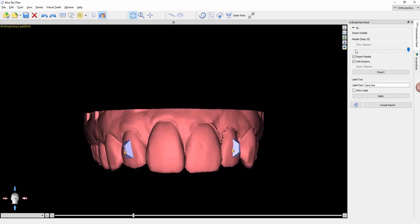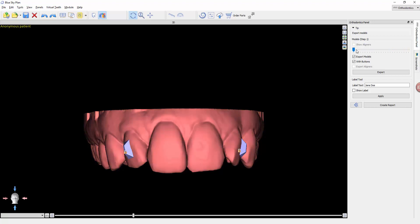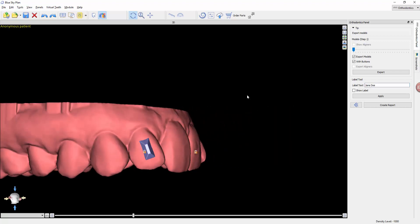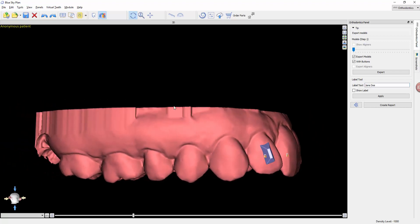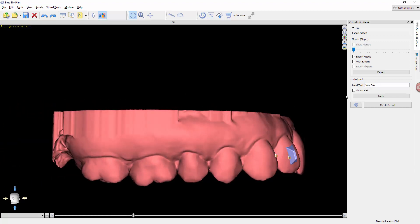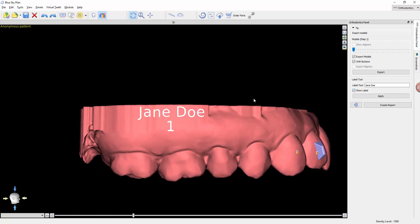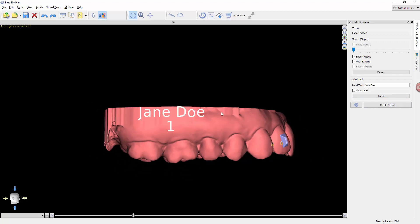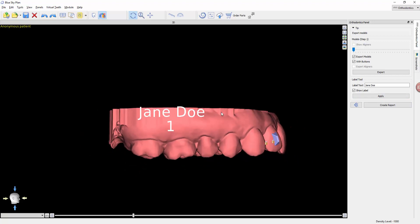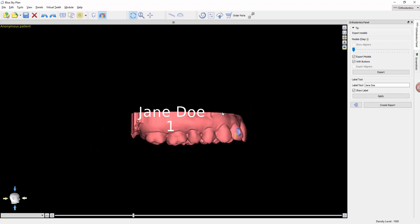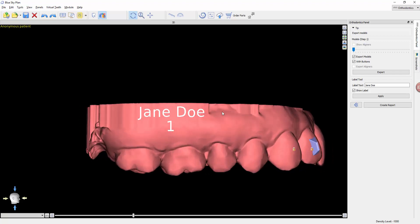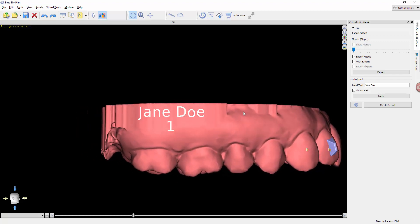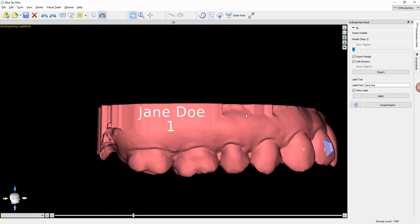Once printed and ready for aligner fabrication, we can add a label to the model. Find a place that has some open space. If we click on 'Show Label,' you will see the patient's name and the model number. As you zoom in and out, the label stays the same size whereas the model gets larger or smaller.